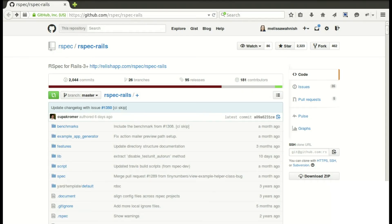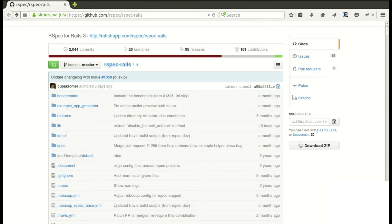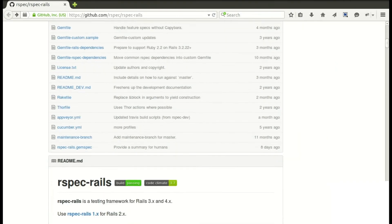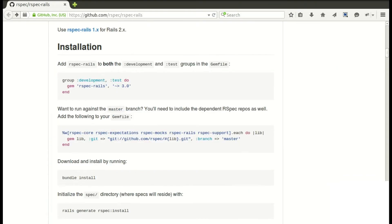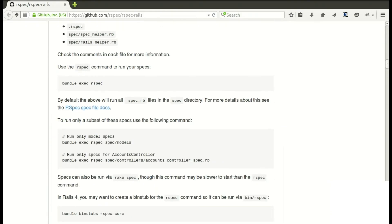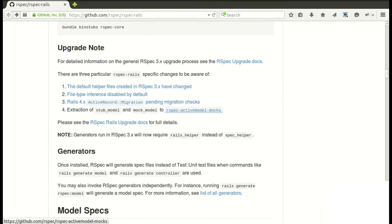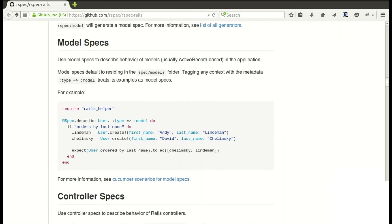Be sure to check it out. If we scroll on down we'll see some installation information as well as lots of examples on different types of specs.